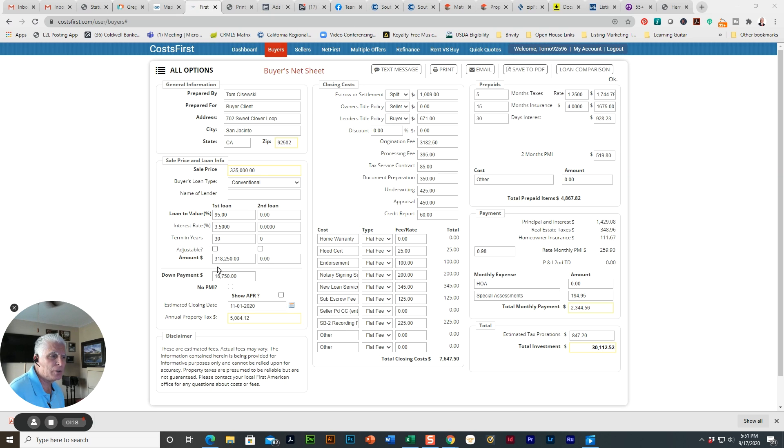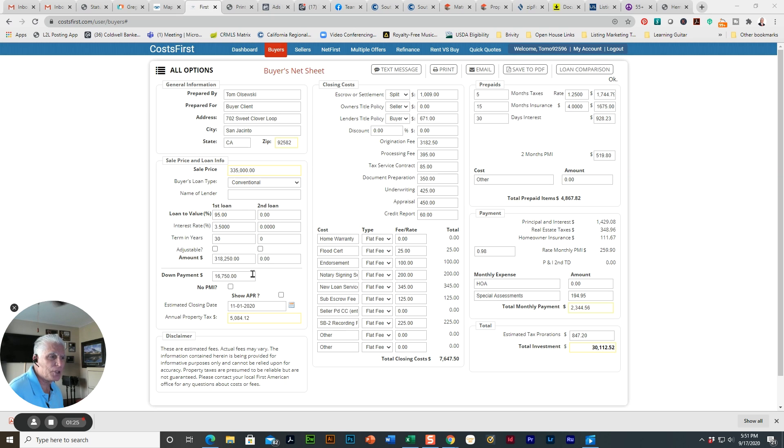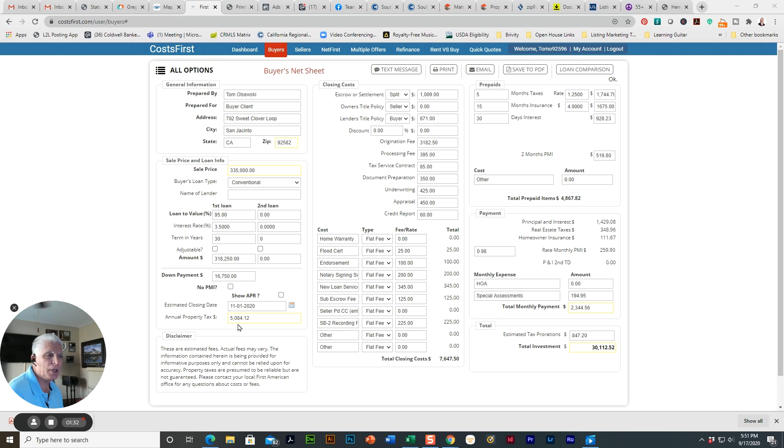And so the loan amount on this purchase will be $318,250. So with a 5% down payment, you have to come up with $16,750 in cash. So that's a requirement.